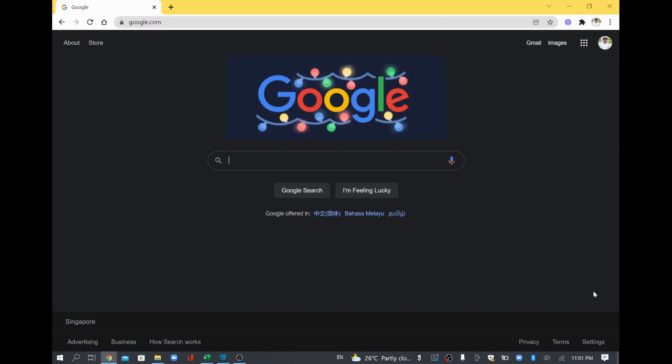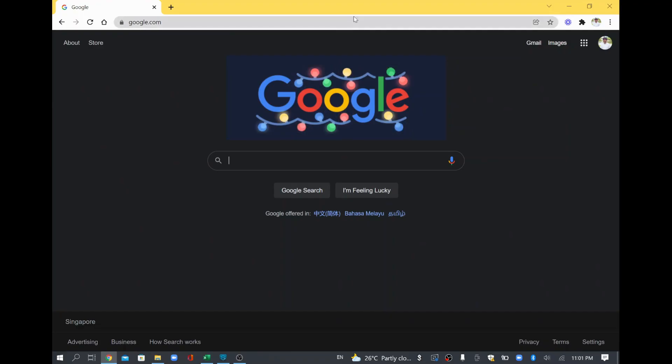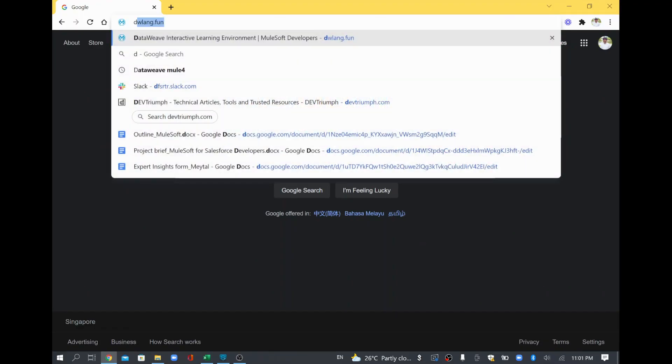Hi, in this video we are going to see how to remove the indent in JSON payload in MuleSoft. So in order to do that, we need to do it in DataWeave.